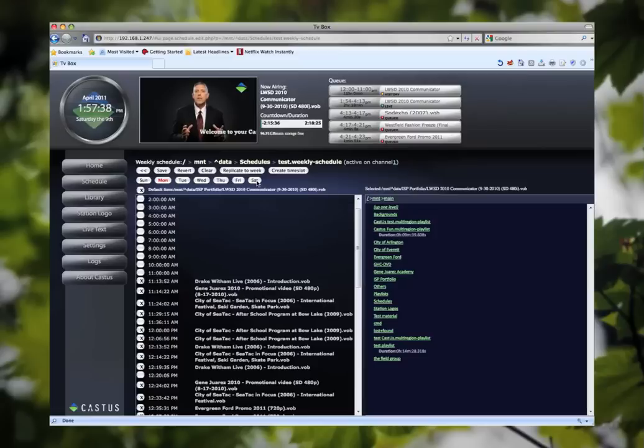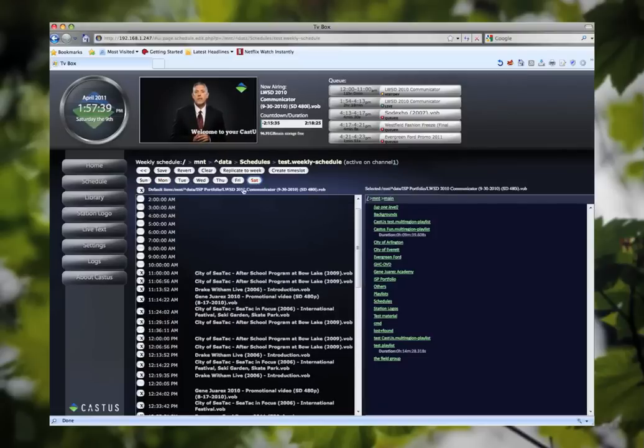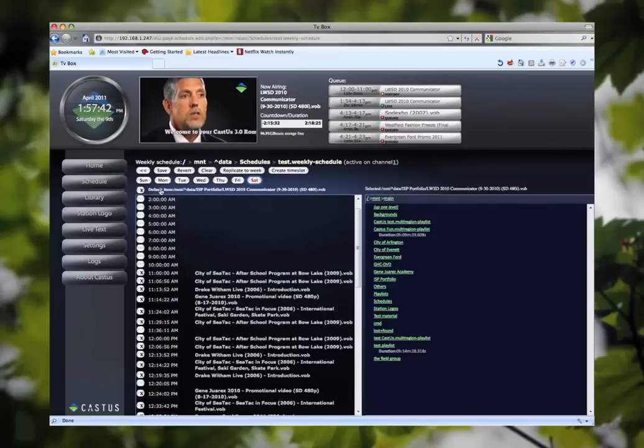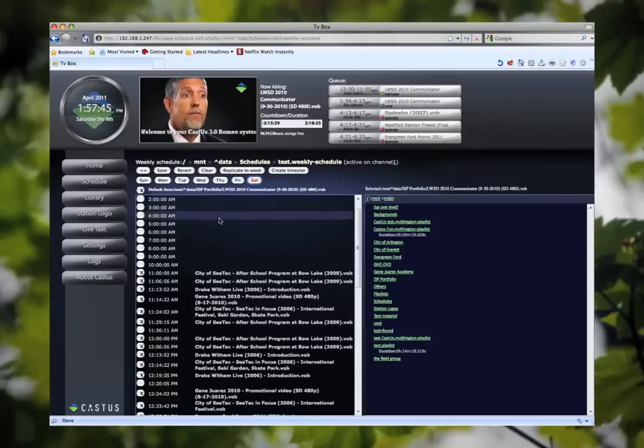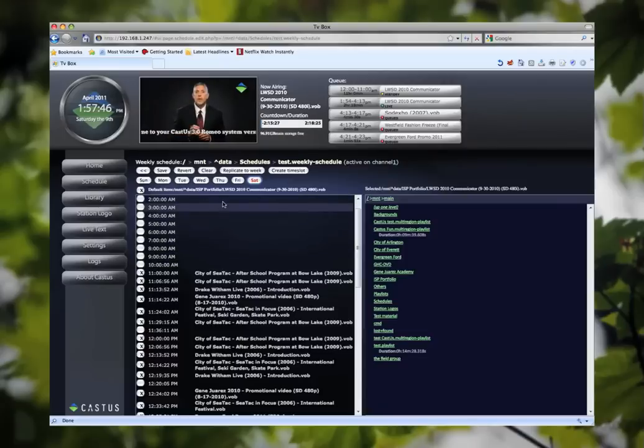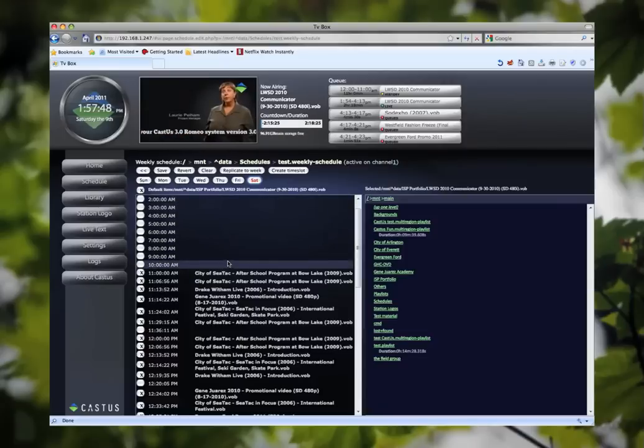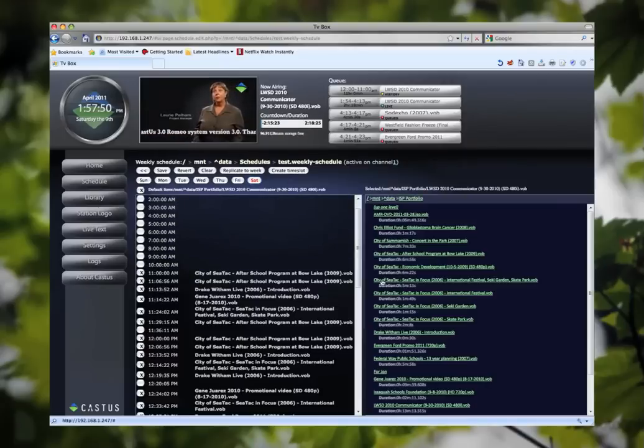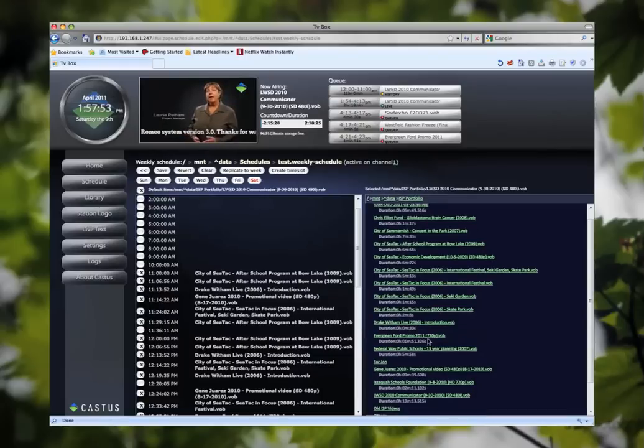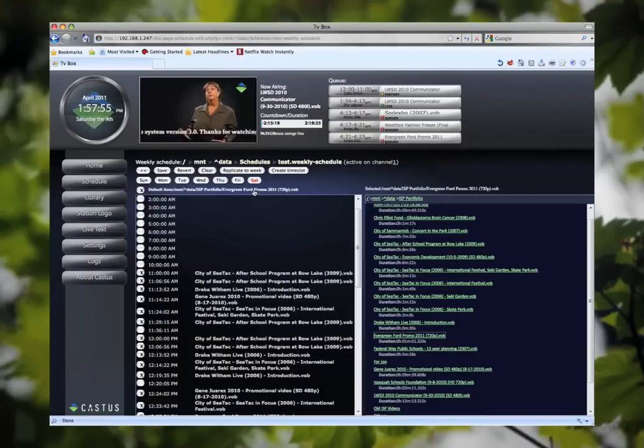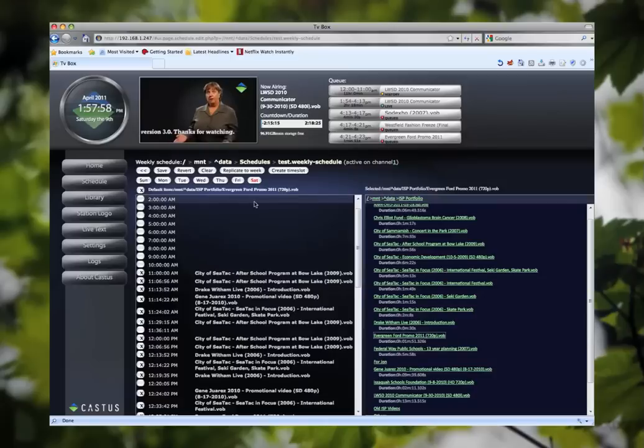The last feature we have on our scheduling interface is our default item. What default item does is fills in any blank scheduling we may have with any media item we assign to it. Media item can include an actual video, a playlist, a multi-region playlist, or even a live TV passer. So it's a very powerful feature.